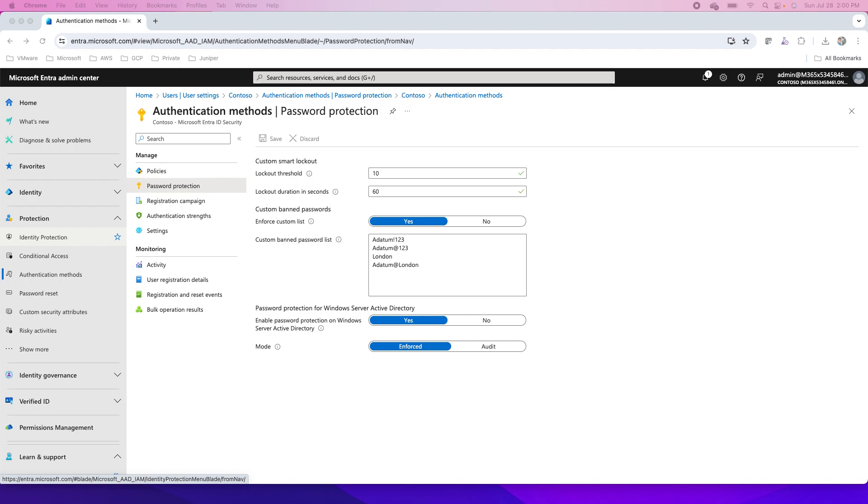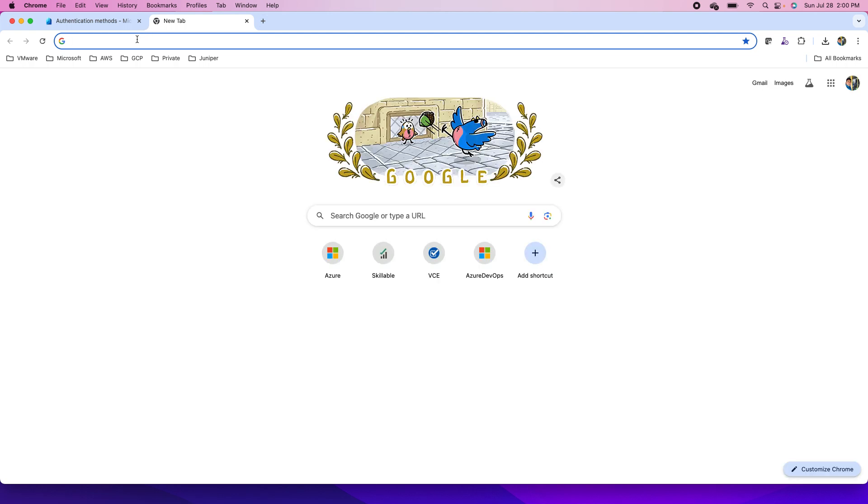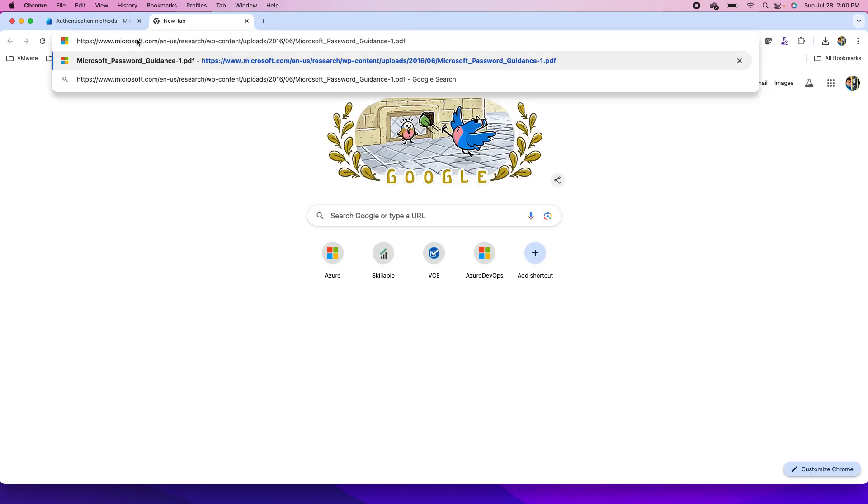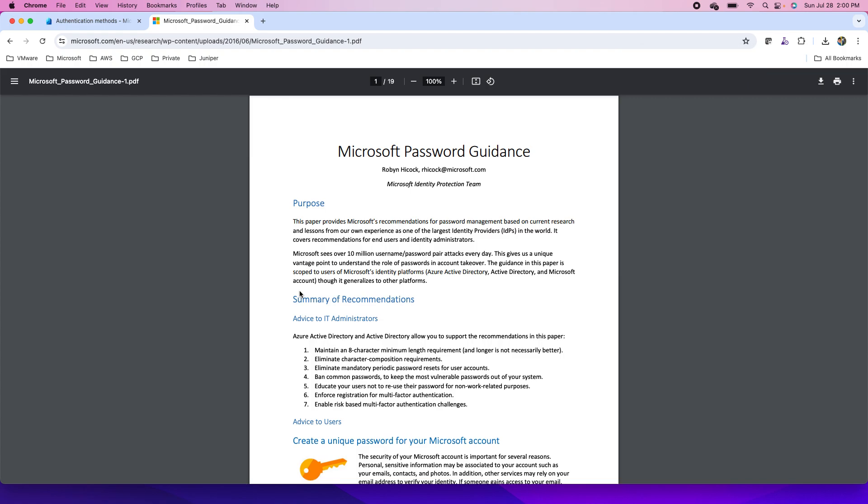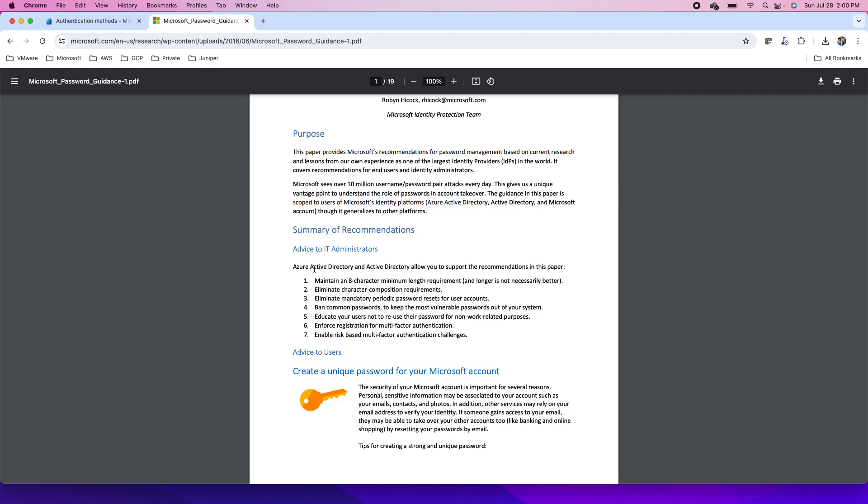I shared the link in the slide for the guidance that Microsoft provides for the password. You can visit that link and you can see that research of Microsoft - that research paper shows the guidance for the password. So Entra ID, formerly known as Azure Active Directory or for ADDS, allows you to support the recommendations in this paper. Maintain an eight-character minimum length requirement, and longer is not necessarily better, because otherwise if the passwords are longer it will be difficult for you to remember them. Eliminate character composition requirements.